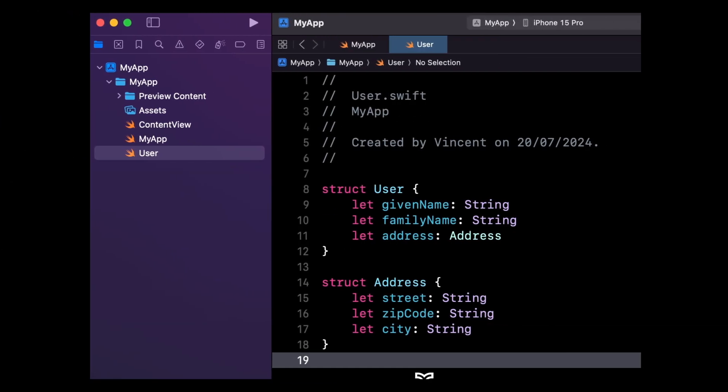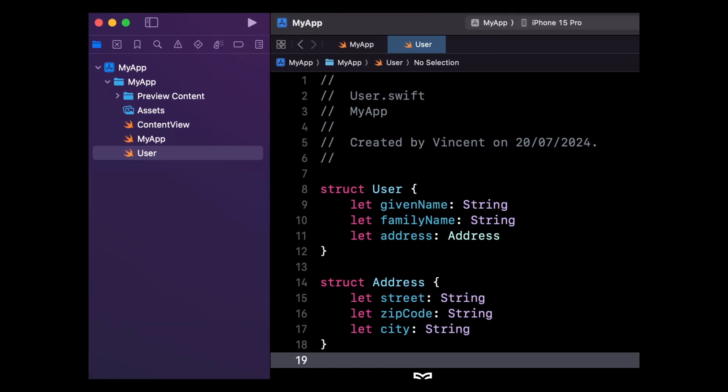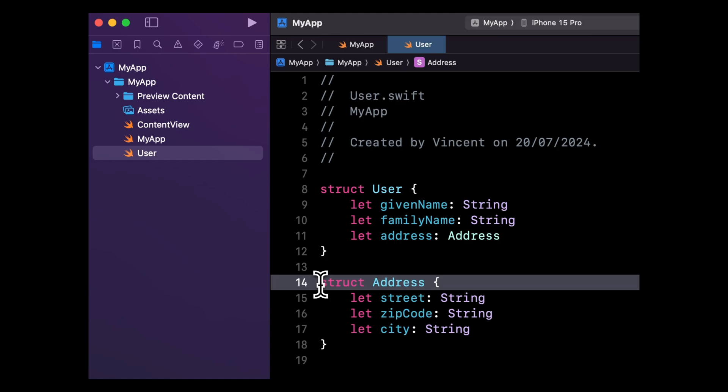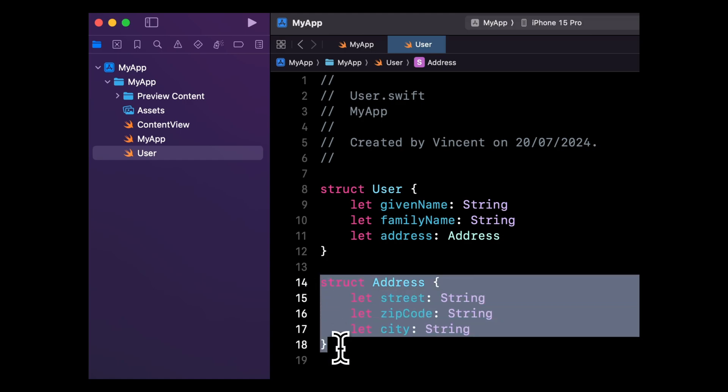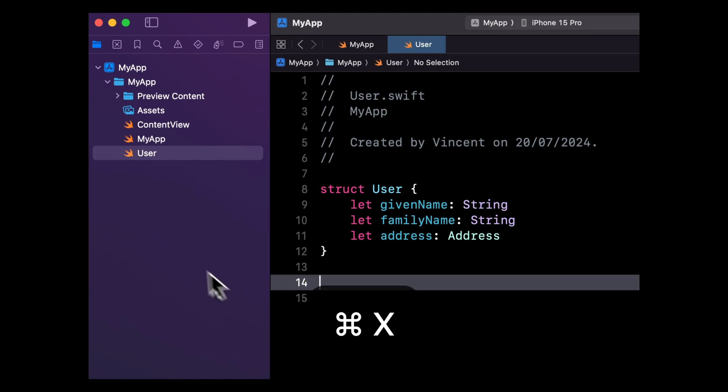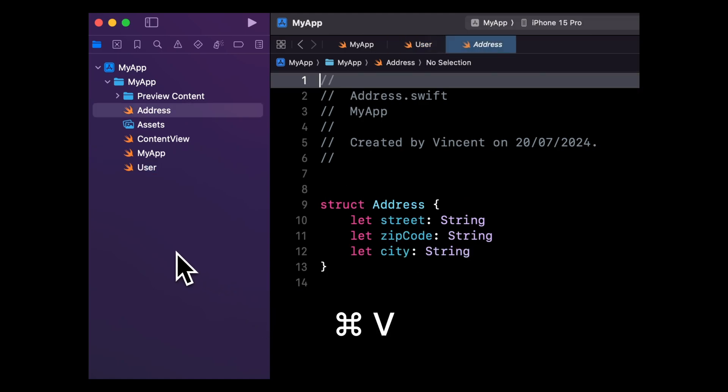Even better, if you want to move a chunk of code to a new file, you can now copy or cut that piece of code and paste it into the project navigator. Xcode will automatically take care of creating a new file and pasting that content inside of it. And as you can see, Xcode will also try to give a name that makes sense to that new file.